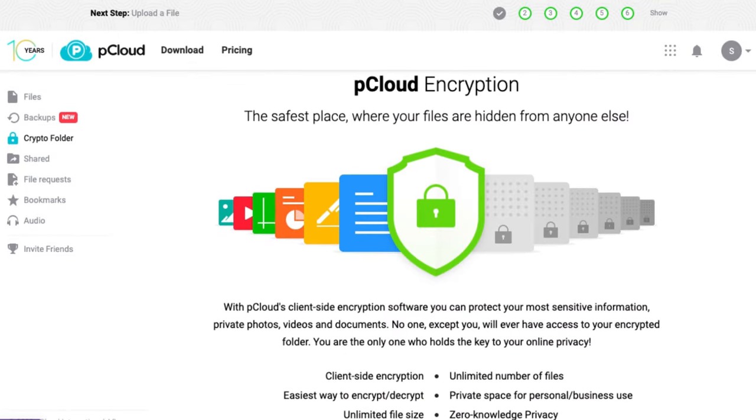pCloud Crypto lets you create a secure folder on your account where you can store your sensitive or confidential files. Only you can access this folder with your password, and no one else, not even pCloud, can see what's inside.